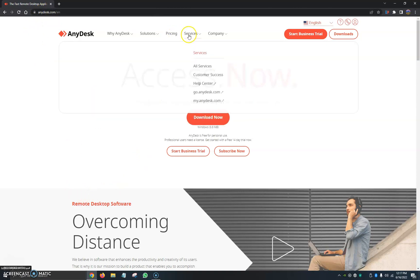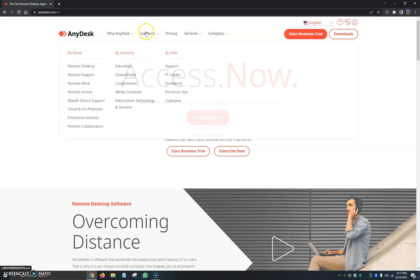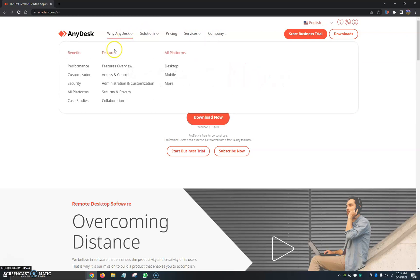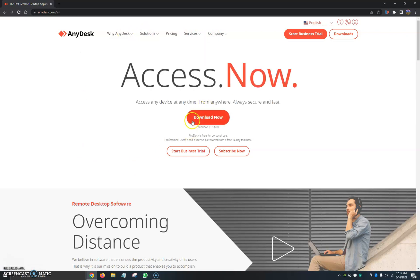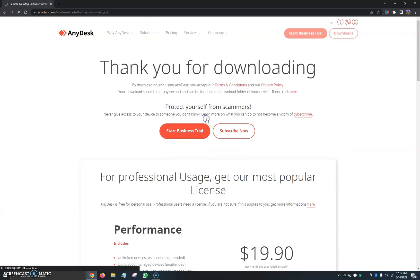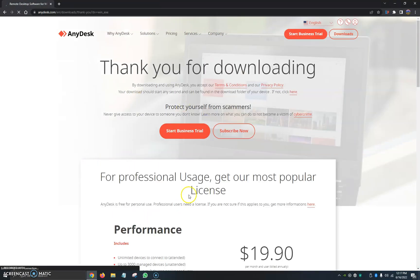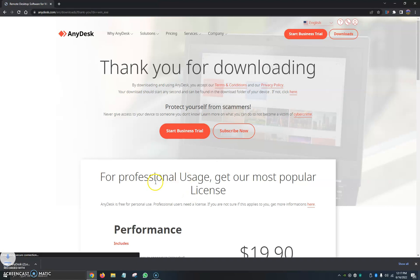Once you're on their website, you can see here pricing, services, company, solutions, why AnyDesk. We're going to want to go ahead and click Download Now. They also have a free personal use license but they also have a commercial license you can find here when it is pricing.